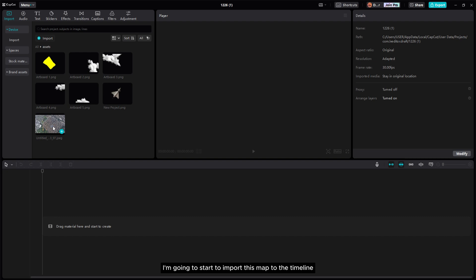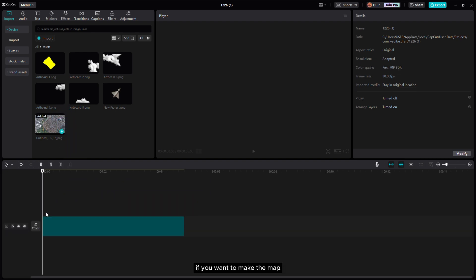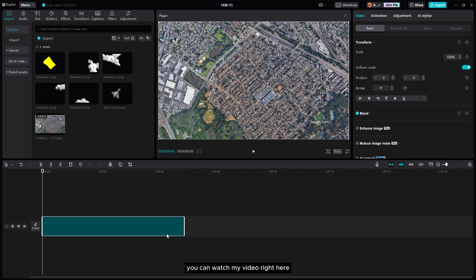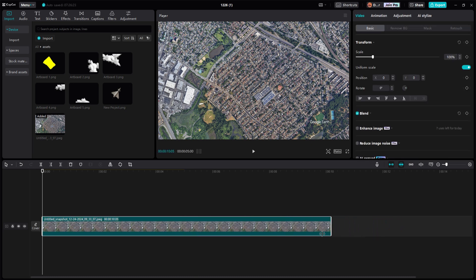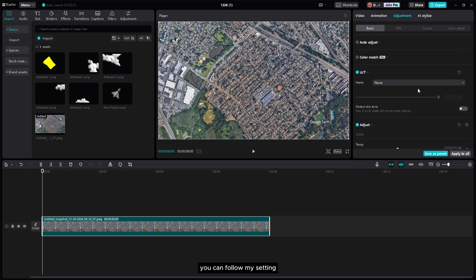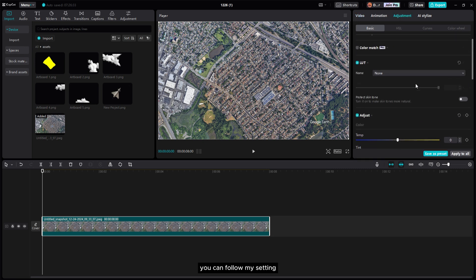Now let's open the asset folder. I'm gonna start to import this map to the timeline. If you want to make the map you can watch my video right here. Now I'm gonna go to adjustment to color grade the map a little bit — you can follow my settings.